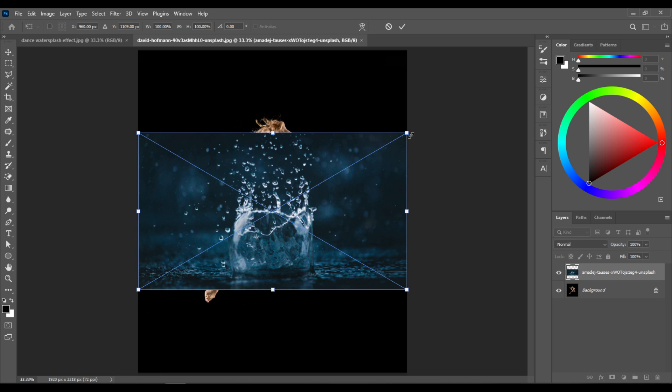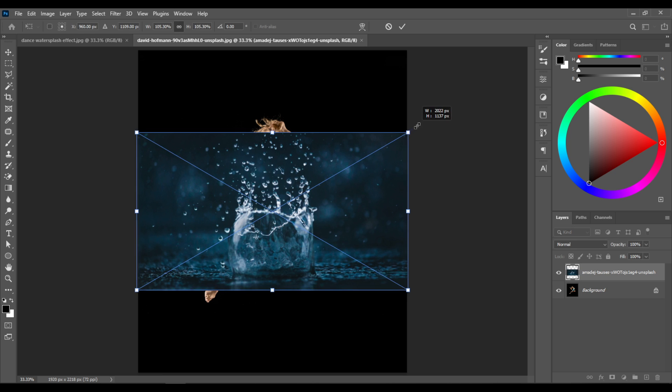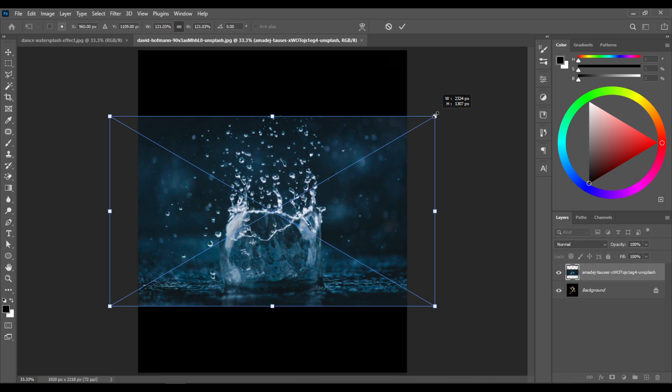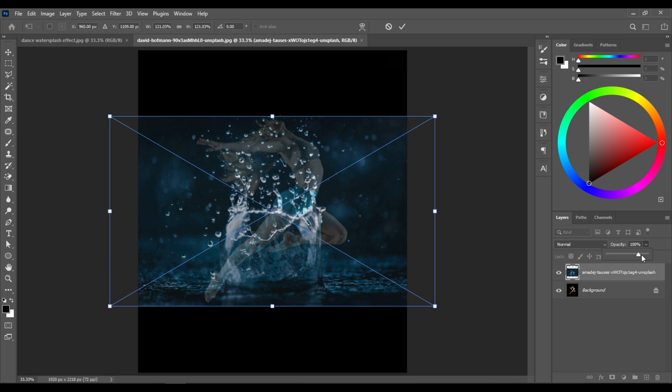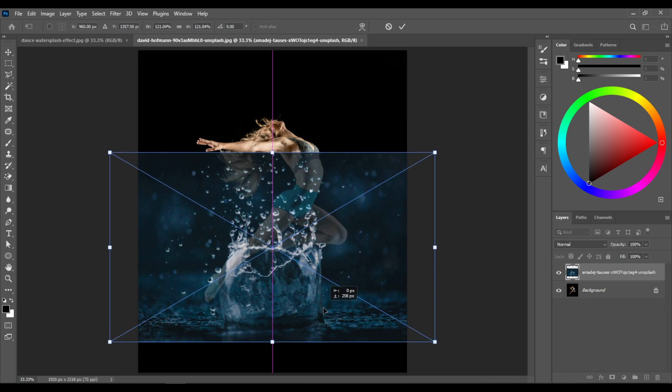Scale it up a little bit like this and reduce the opacity of the layer so you can see the layer below.